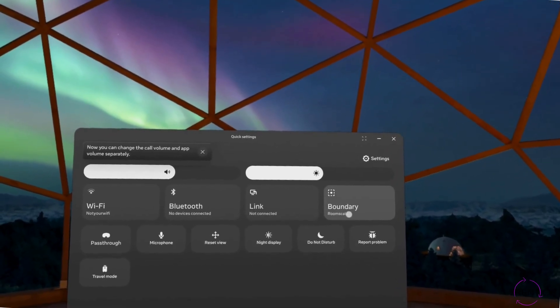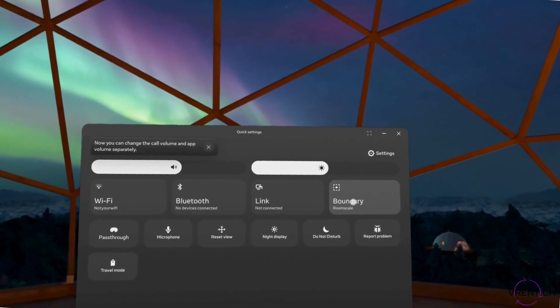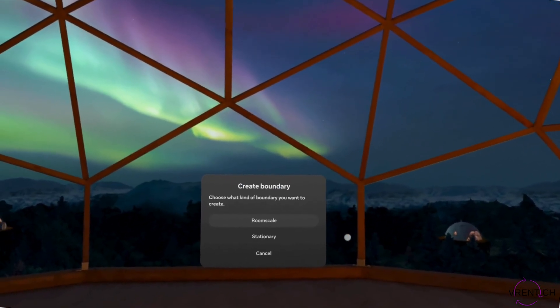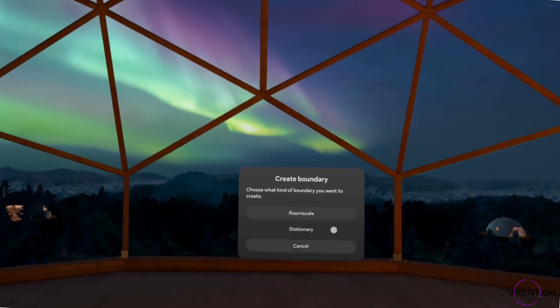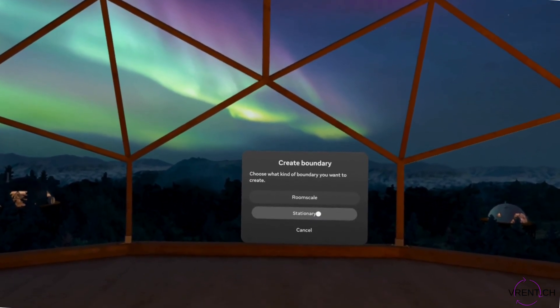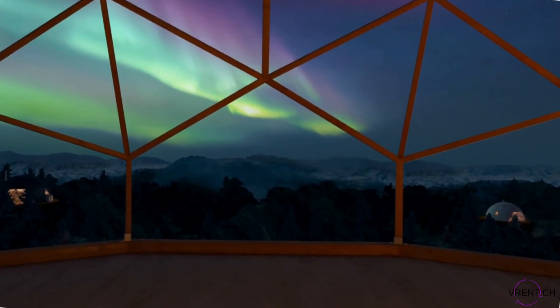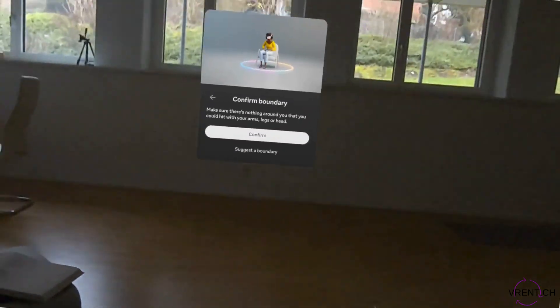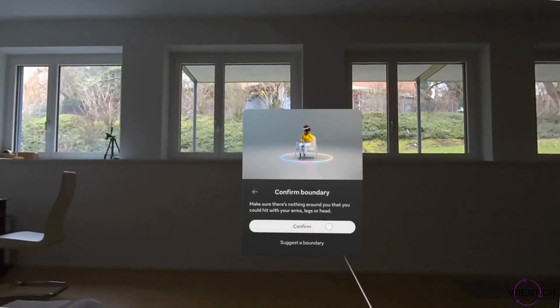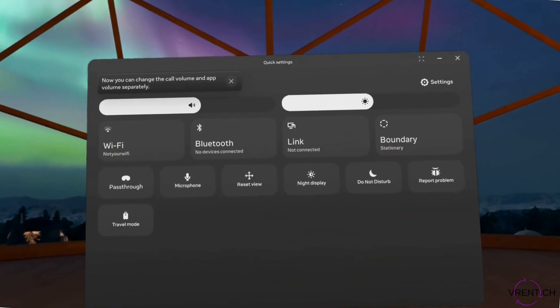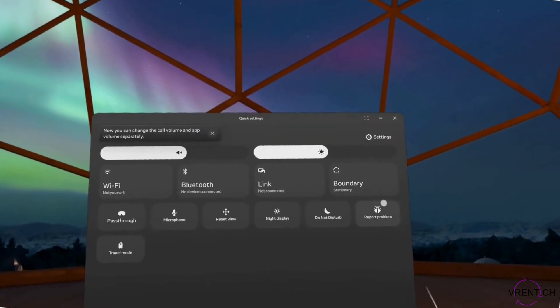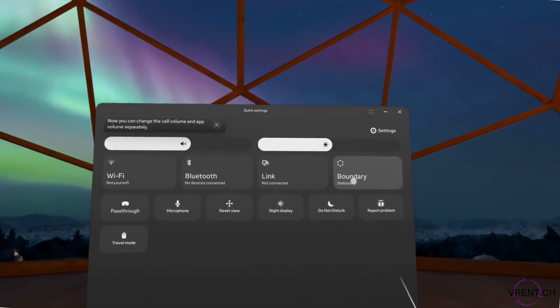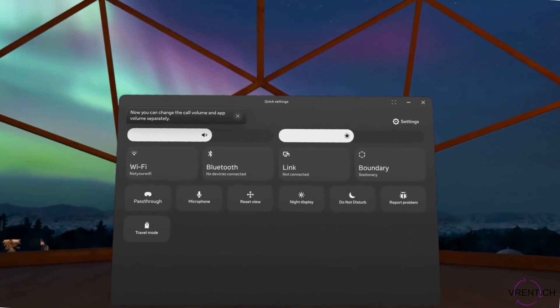We can change that by simply pressing again and now we go with stationary. Again we can see a circle. If we sit down and press confirm, you see here it changed to stationary.